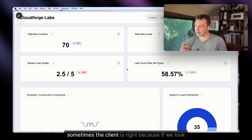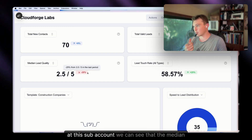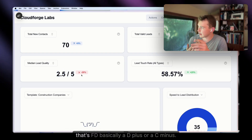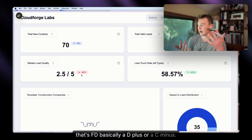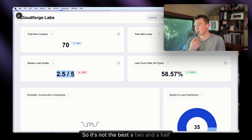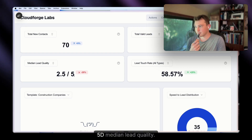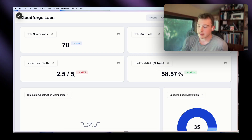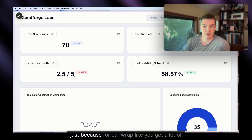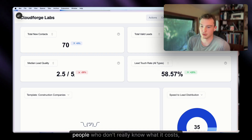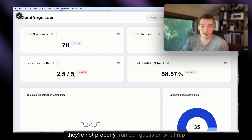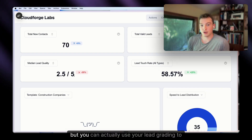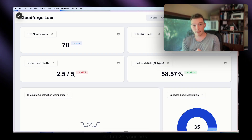But sometimes the client is actually right. If we look at this sub-account, the median lead quality is a 2.5 out of 5 — basically a D-plus or C-minus. This is common in this industry: for car wraps, you get a lot of people who don't know what it costs and aren't properly informed on what wrapping actually is, so you do get a lot of lower-quality leads. But you can actually use your lead grading to optimize your ads.